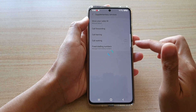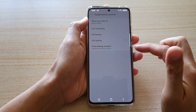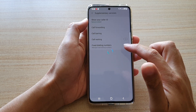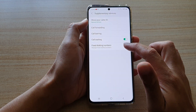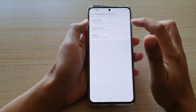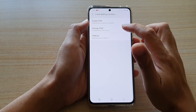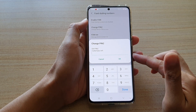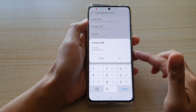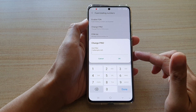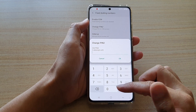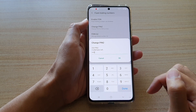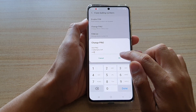Once this screen becomes active, we're going to tap on Fixed Dialing Numbers. Next, tap on Change PIN 2. You will need to put in the default PIN if this is the first time you are changing the PIN. My default PIN is 40 for my network carrier.